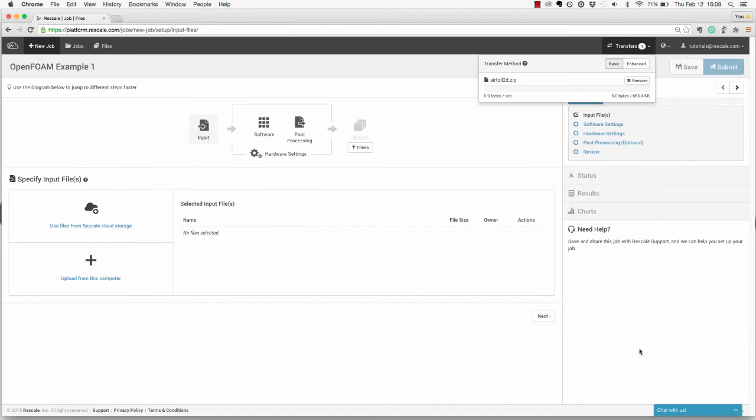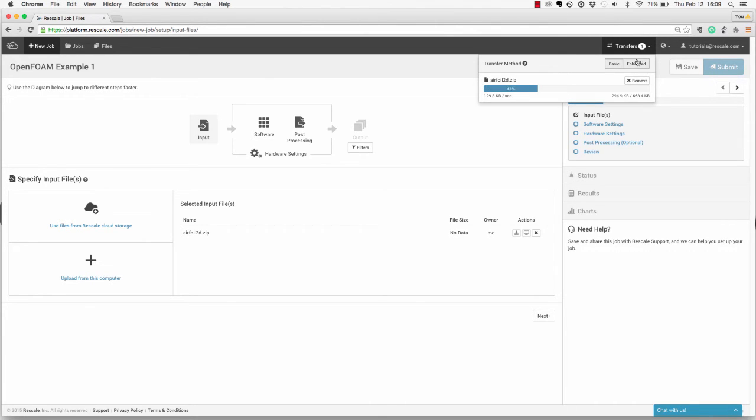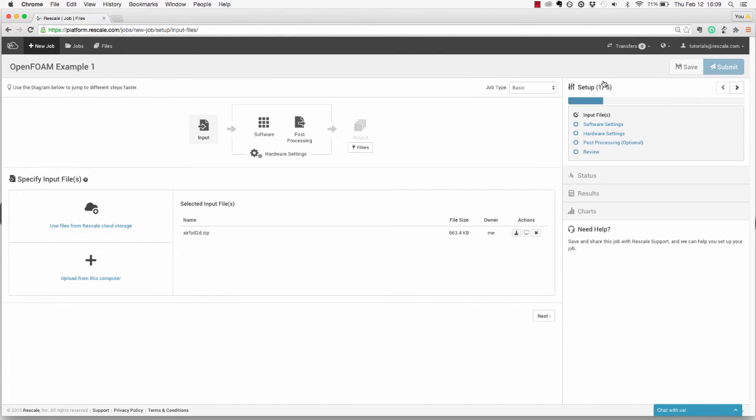While the file is uploading, you can track its progress in the transfer section at the top of your screen. There are two methods for file transfer: Basic HTML or our built-in Java Enhanced File Transfer. Once the file is uploaded, you will see it listed down here.